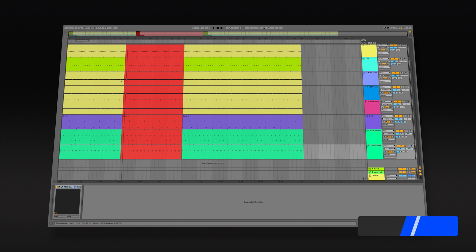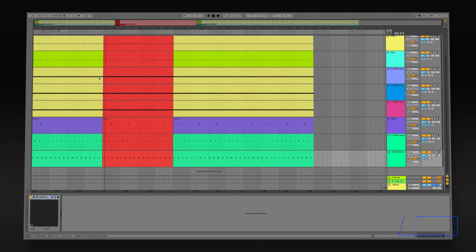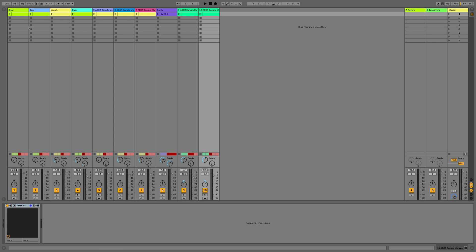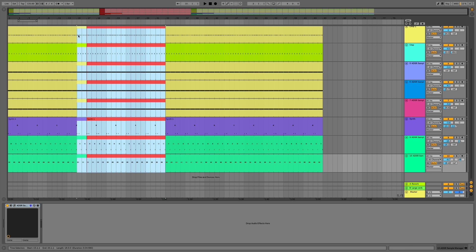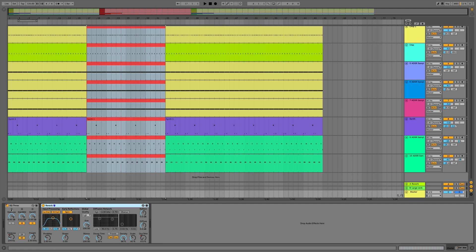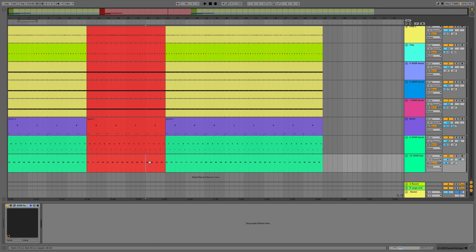Hi everyone and welcome to this video where we're going to build on this loop into an arrangement and have a look at syncing to project tempo. I've gone from session view, taken the clips, pulled them into arrangement view, dragged them out and changed this section red just to let me know that this is where the breakdown is going to be. I've then added a very basic bit of automation on this breakdown just to make it sound more like a breakdown.